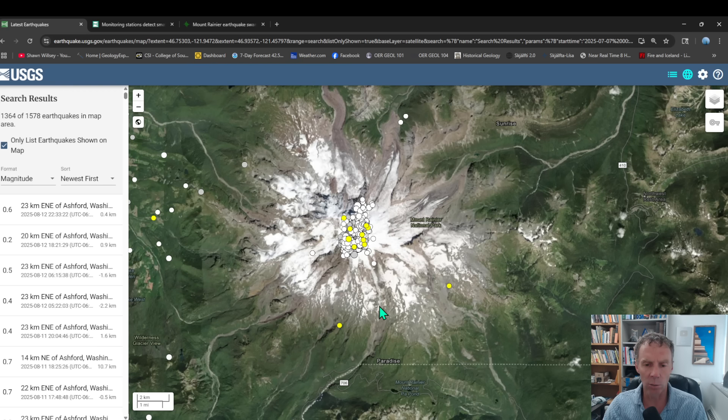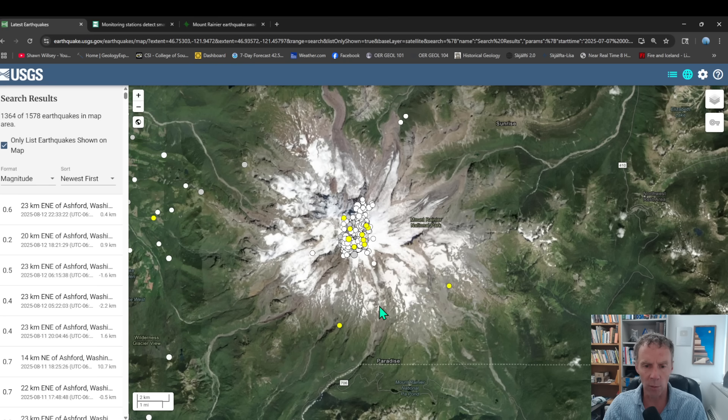And again, just to reiterate, the earthquake swarm has no bearing on any sort of impending eruption or whatever. We saw no ground deformation associated with this event.